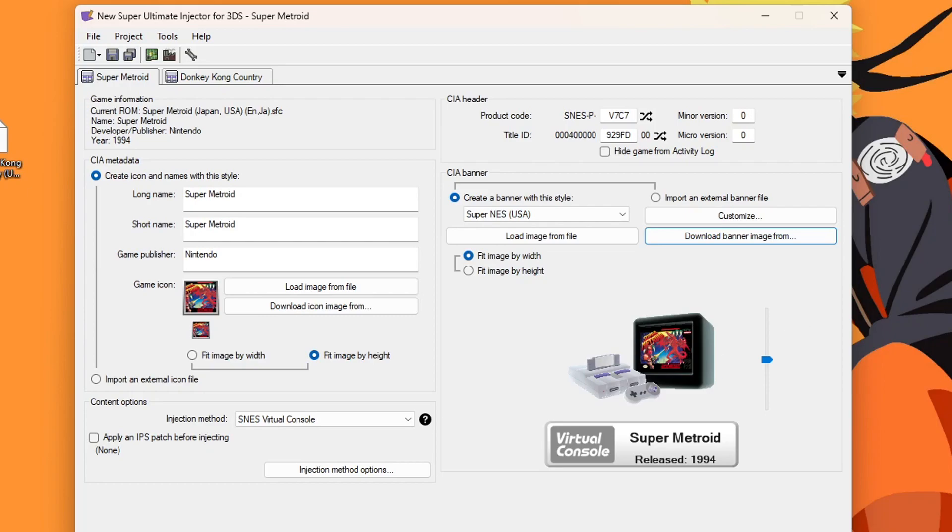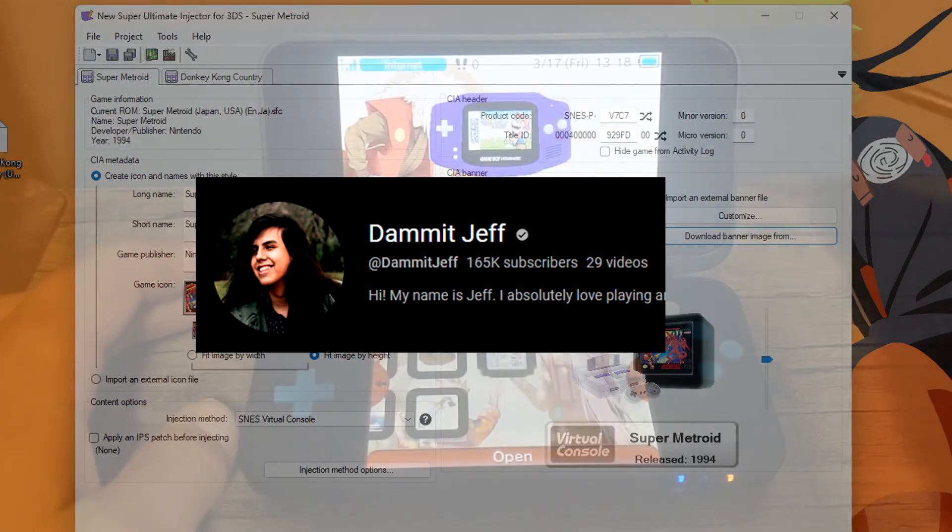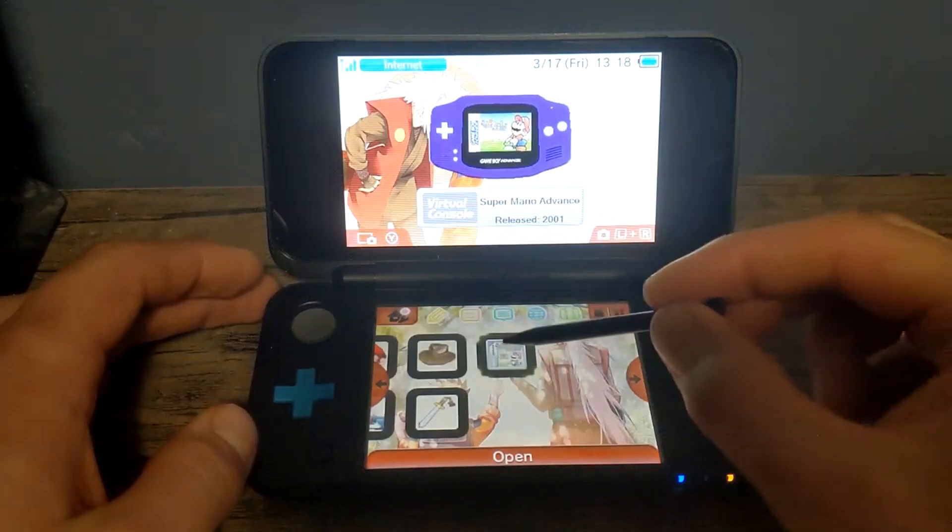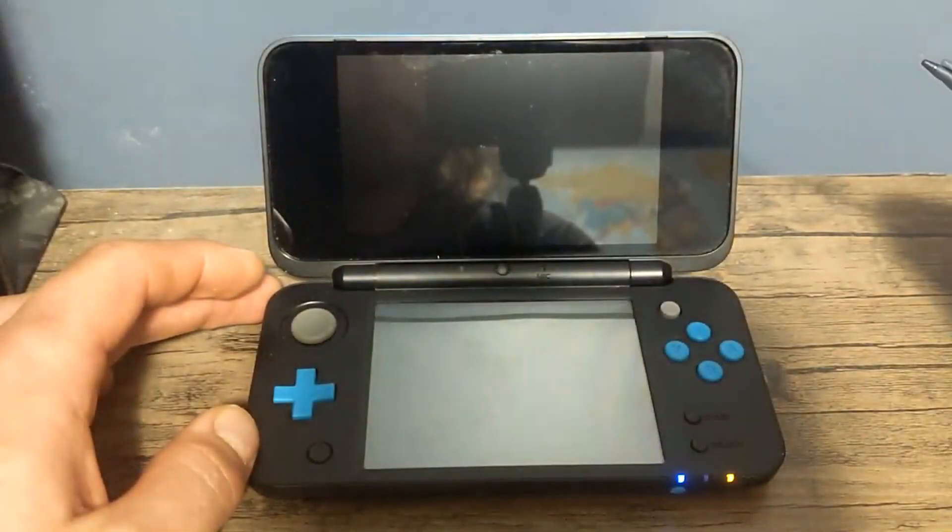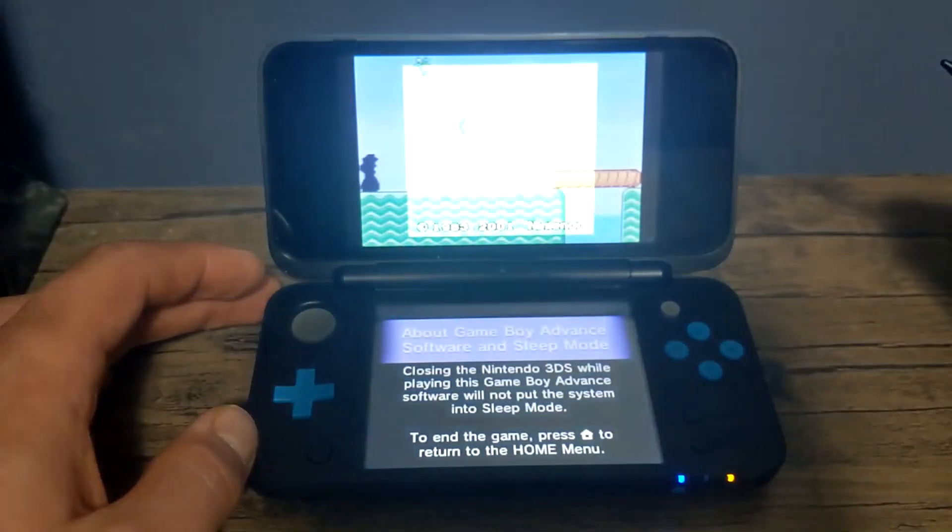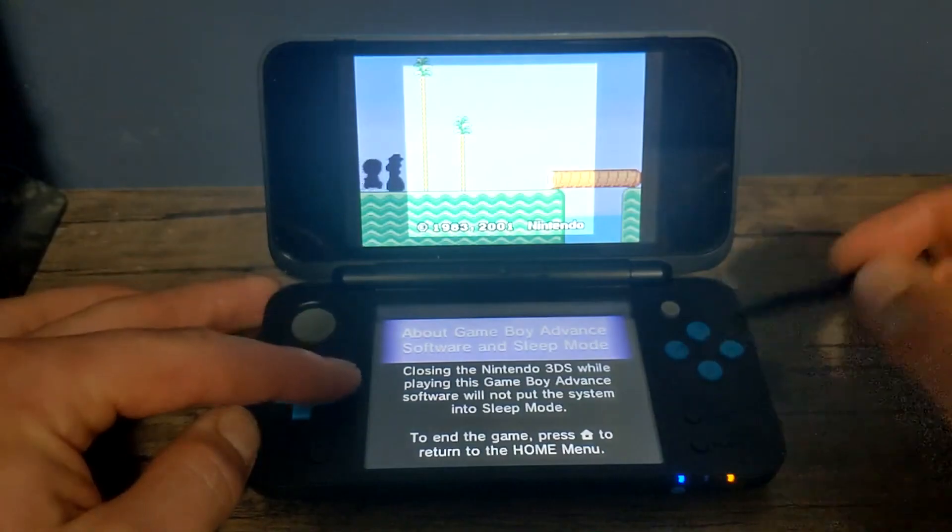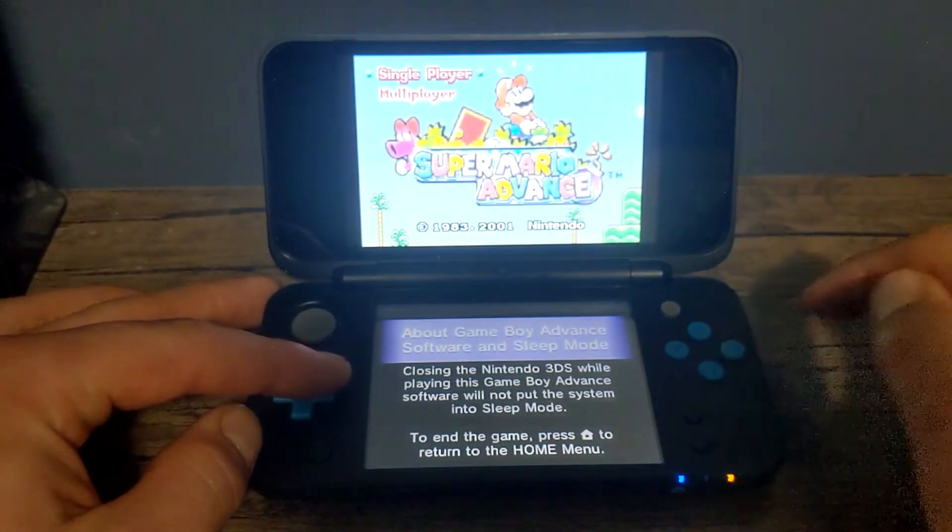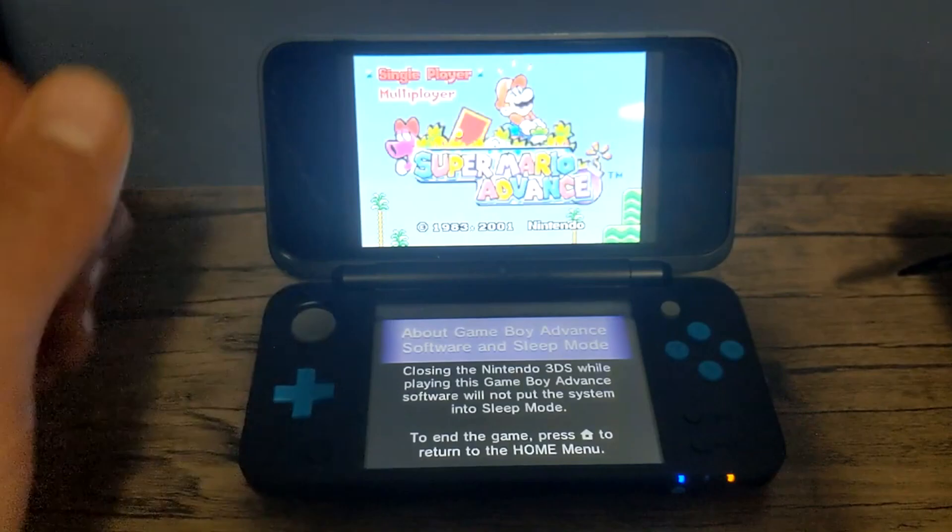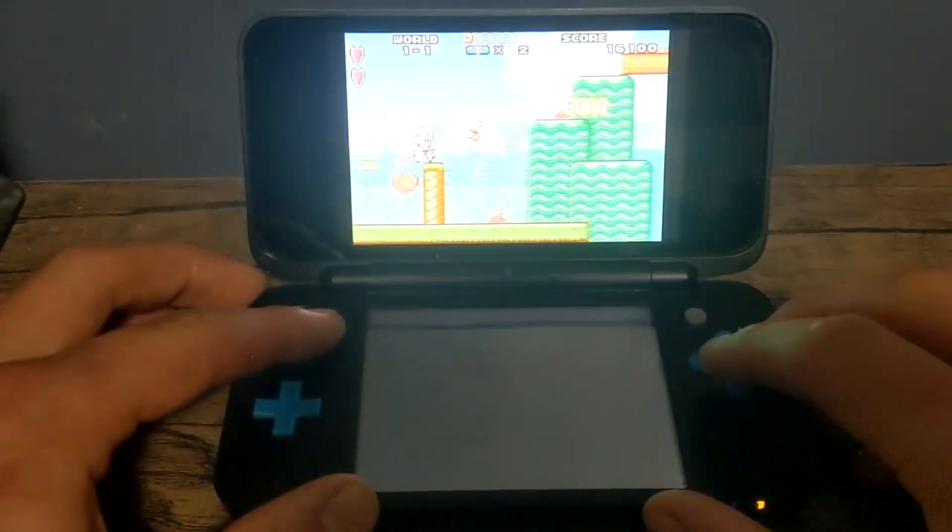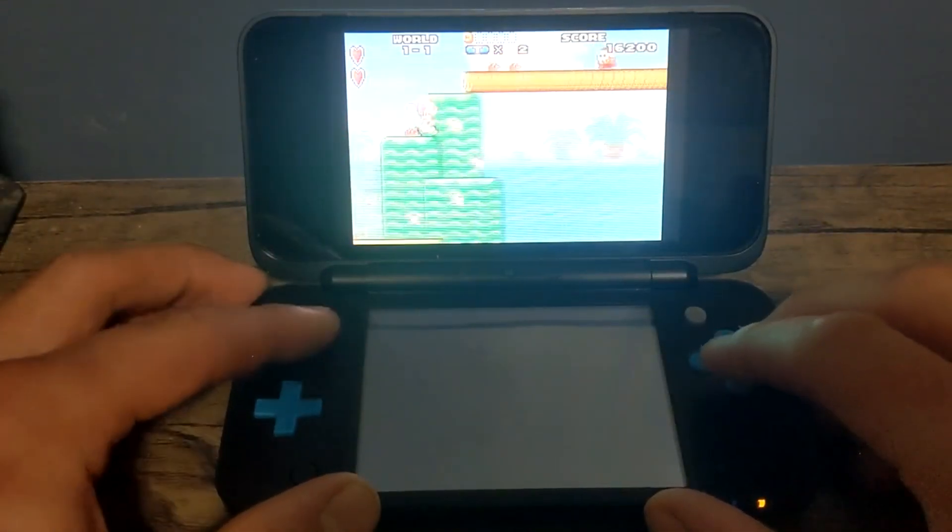But anyways, big shout out to Dammit Jeff who brought this patch to my attention. So I wanted to share it all with you to make your lives a little bit easier. I hope you enjoyed the video and if you want a full guide on how to use and set up New Super Ultimate Injector, there will be a link down below where you can check that out. Thank you for watching and I'll see you on the next one. Take care.